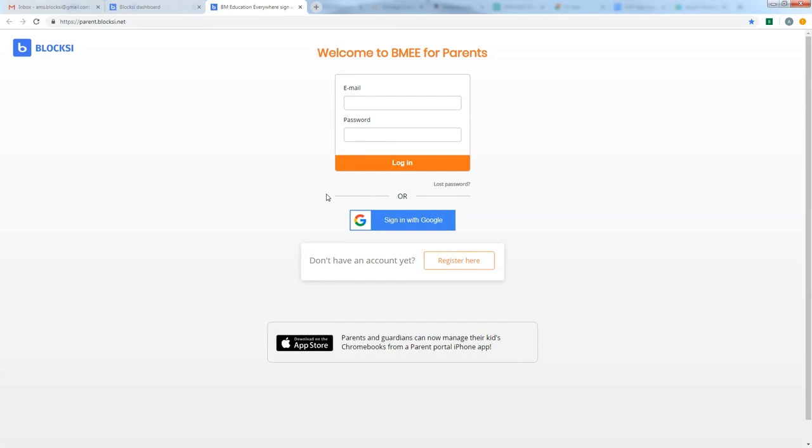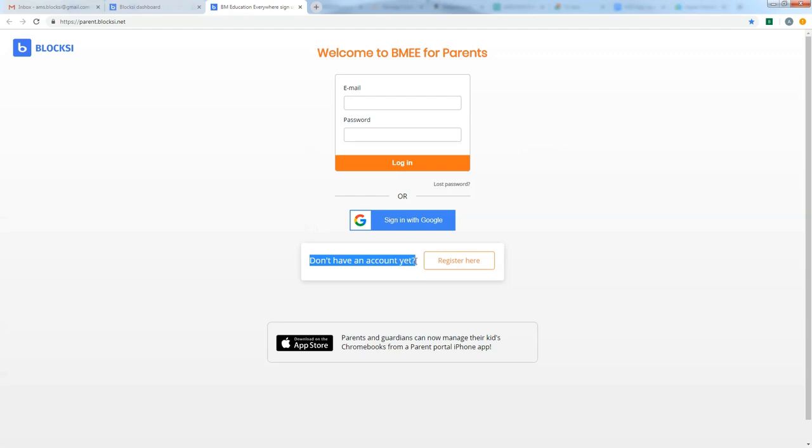At this point, I'd recommend go ahead and bookmark or add this to your favorites for easier access in the future. And since we don't have an account created yet, we're going to click this link down here that says register here. Go ahead and set up an account.